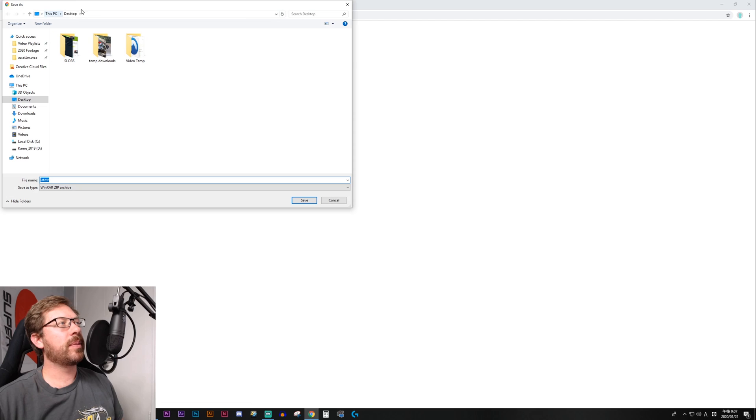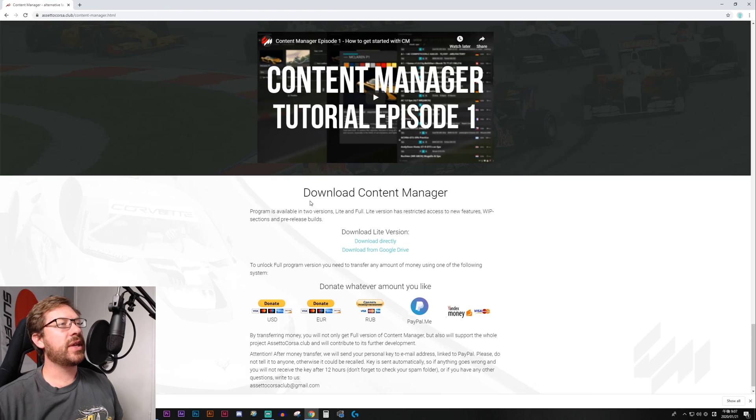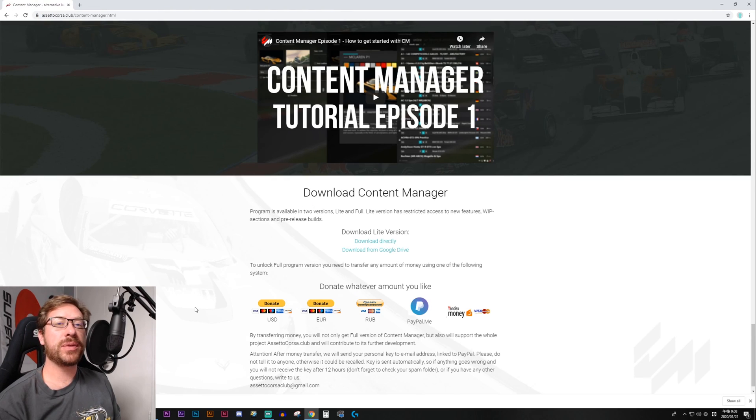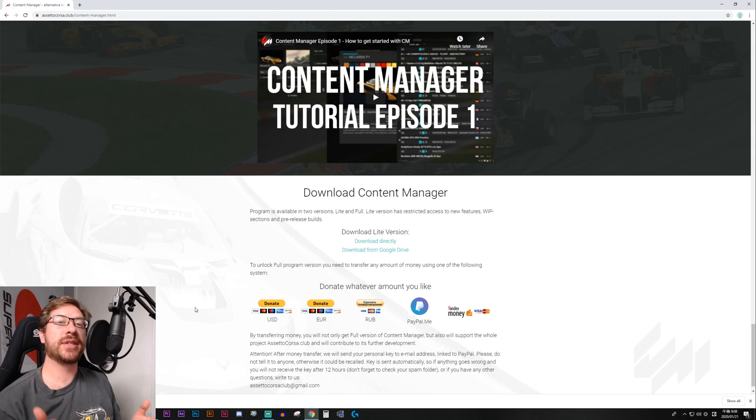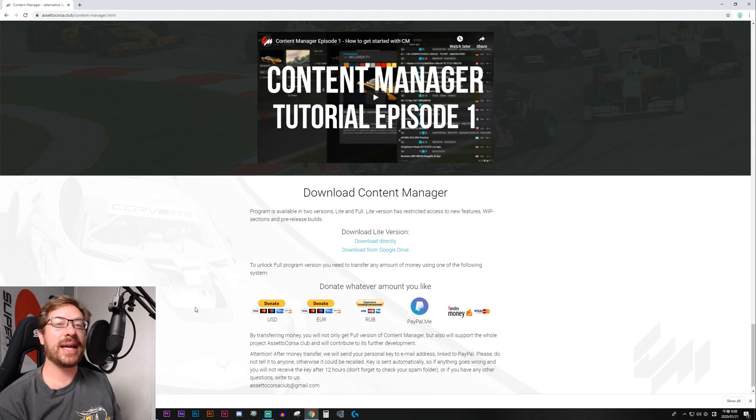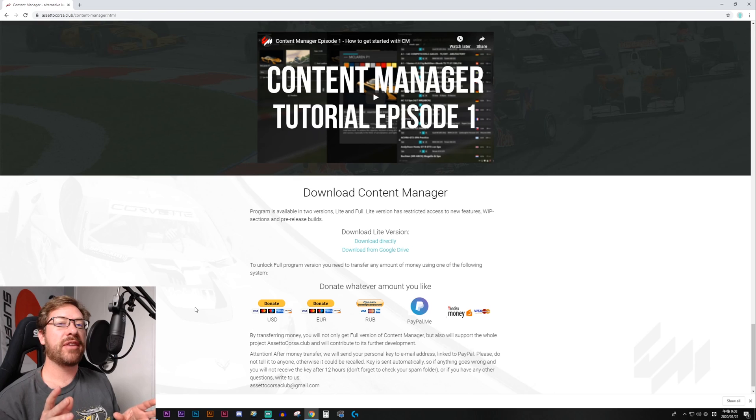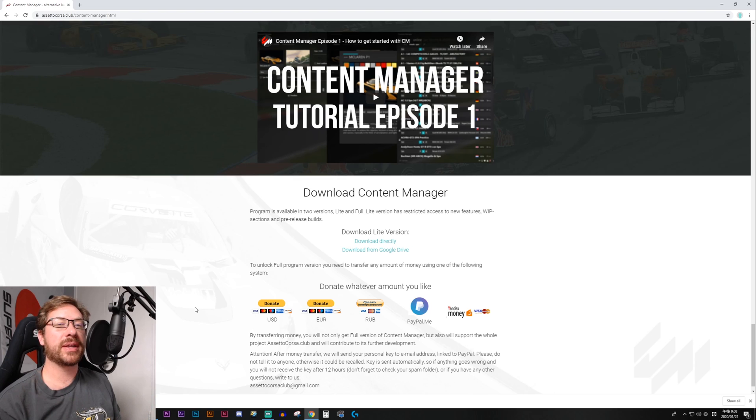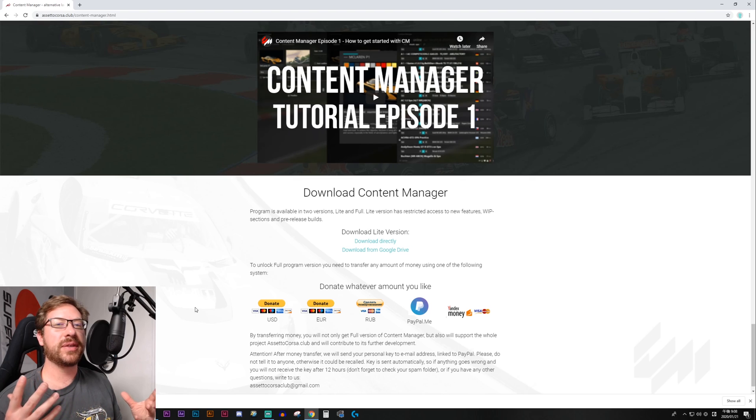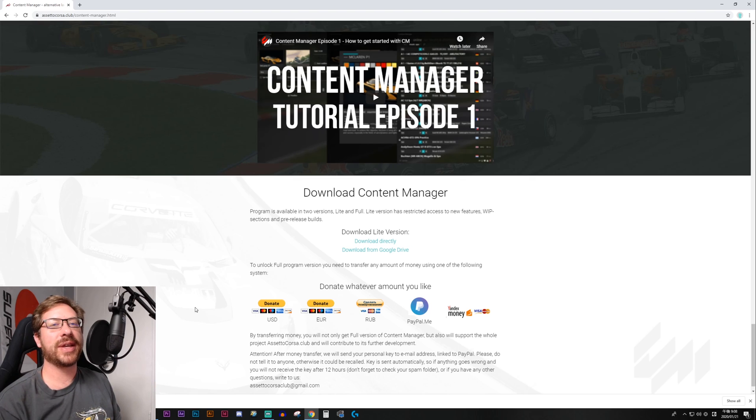You're going to open up your desktop. We'll just save it right there. Now you can use Content Manager's Lite version as is for free. However, I highly encourage you to donate to these guys because they have put a massive amount of work into this product, and it works very well. And it really brings out so much in Assetto Corsa.